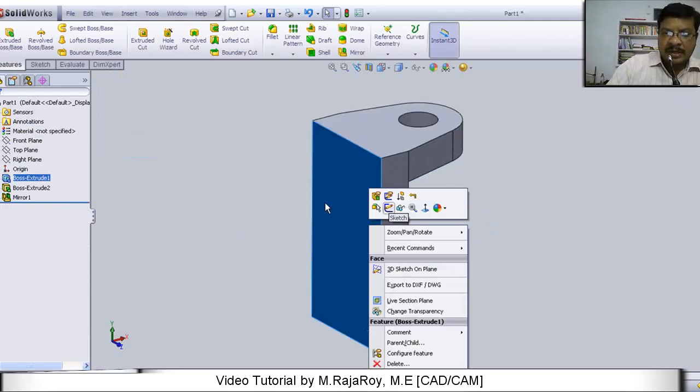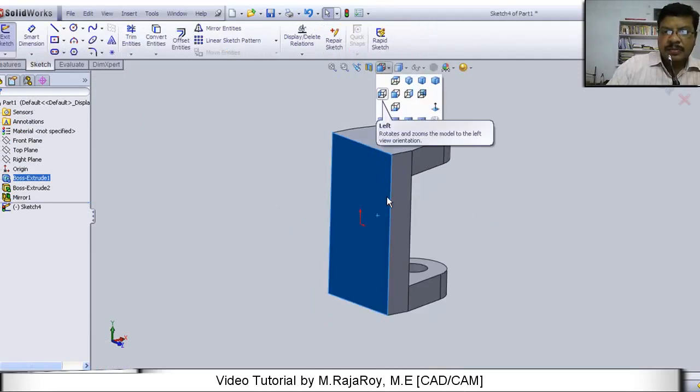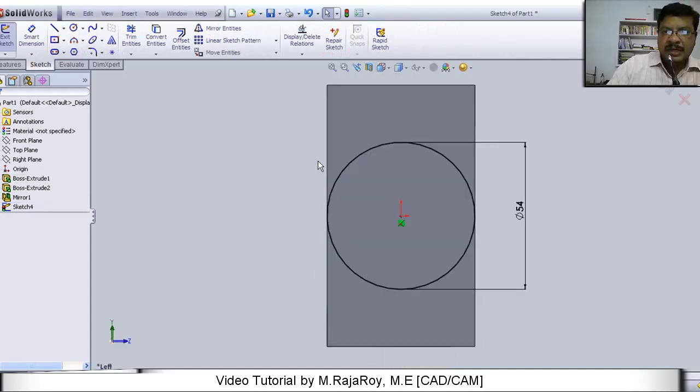Now select this particular face. Right click on this and select one more sketch. Now I want to see this from left side view. Select left side view. Here draw one circle of 54 dia.